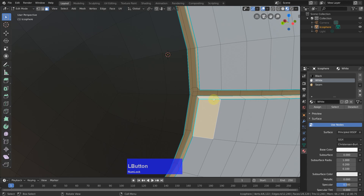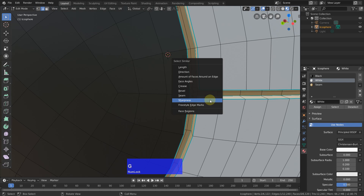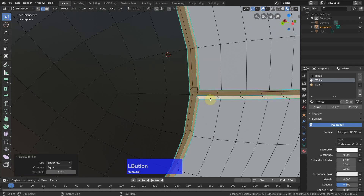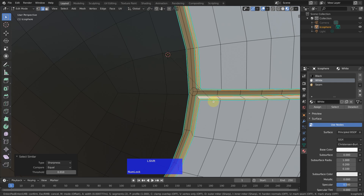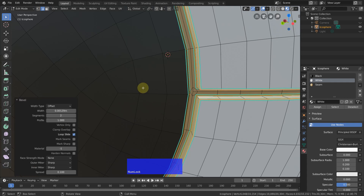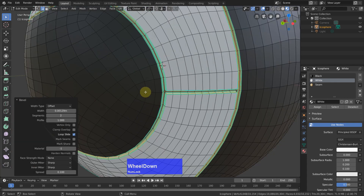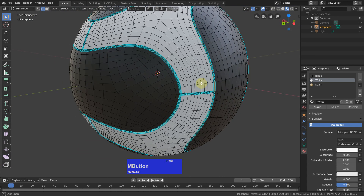Now select an edge again, Shift+G sharpness — we have selected all the sharp edges again. Ctrl+B for bevel, Shift, and make sure that we do not cross any unwanted edges or areas — and our ball is done.